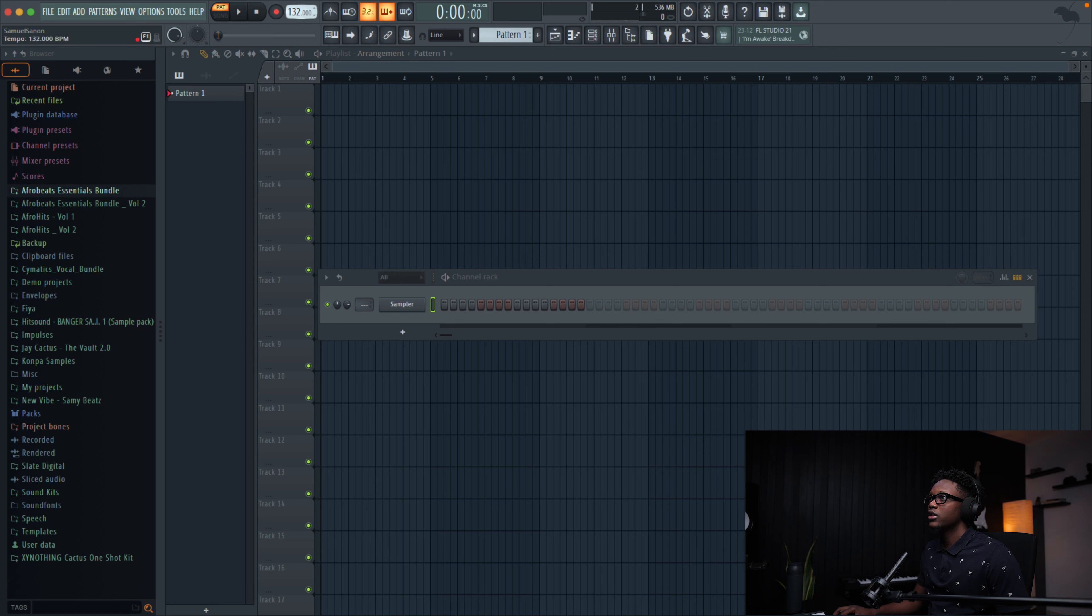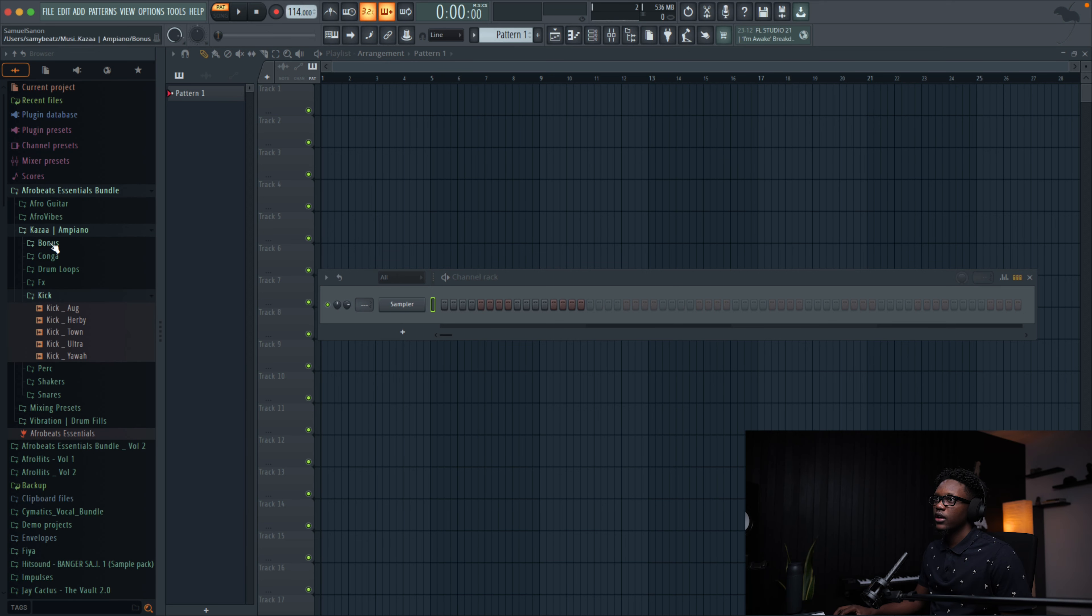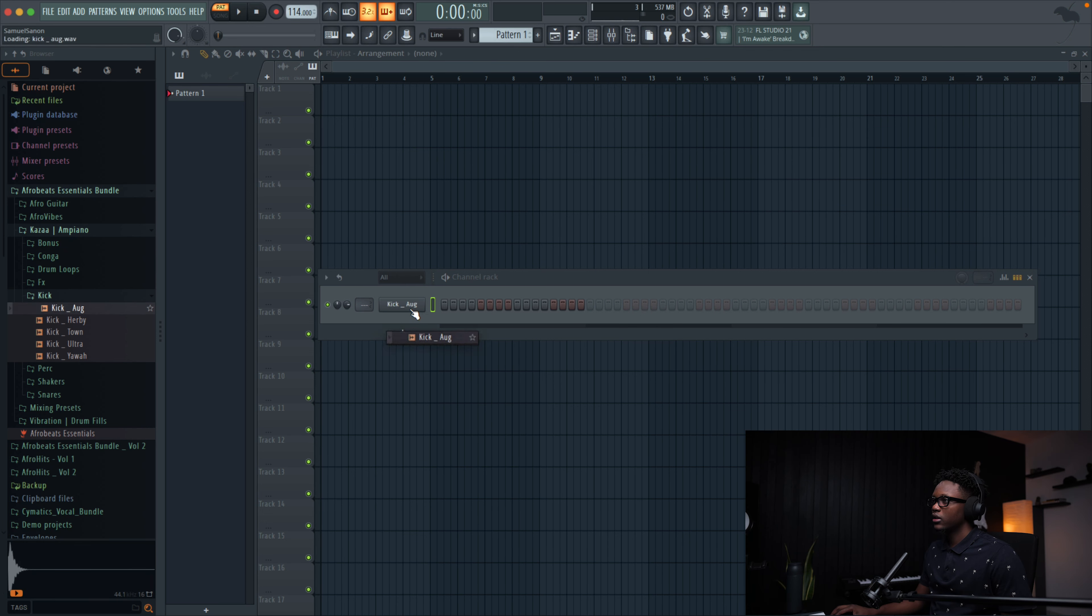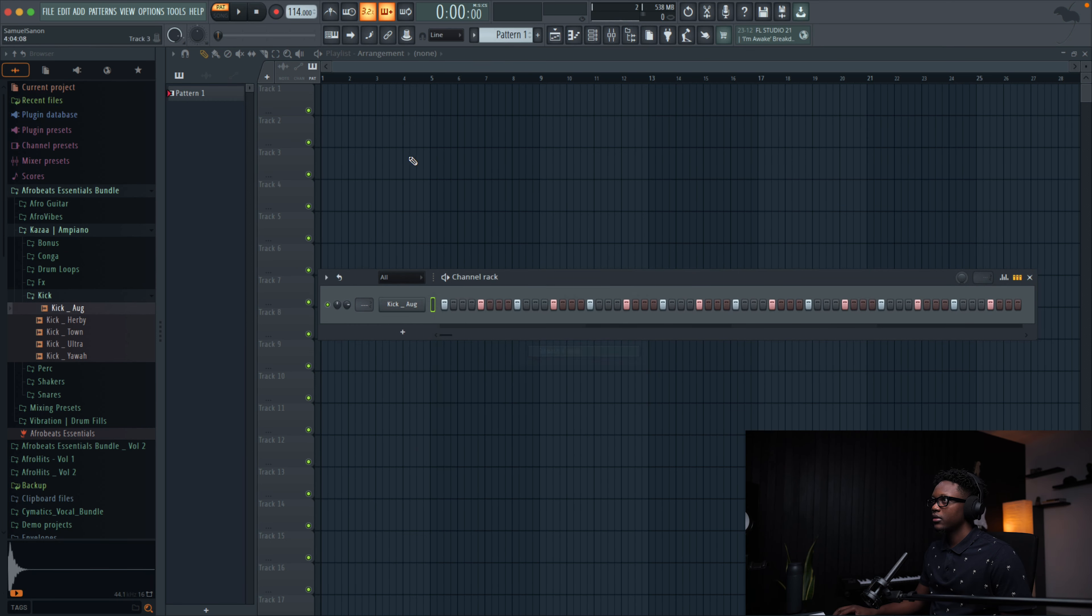Our tempo is going to be 114. Go to Afrobeat Essentials Bundle, Kaza. Let me use this kick and fill each four steps.